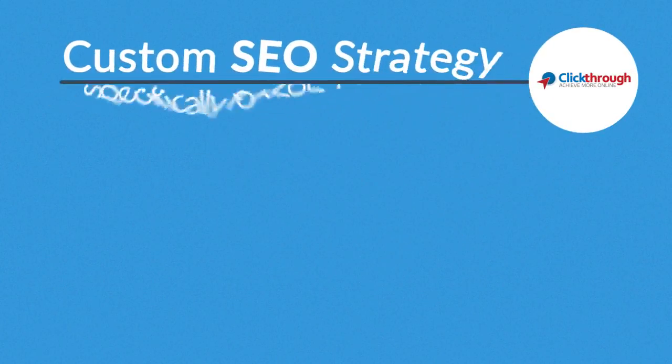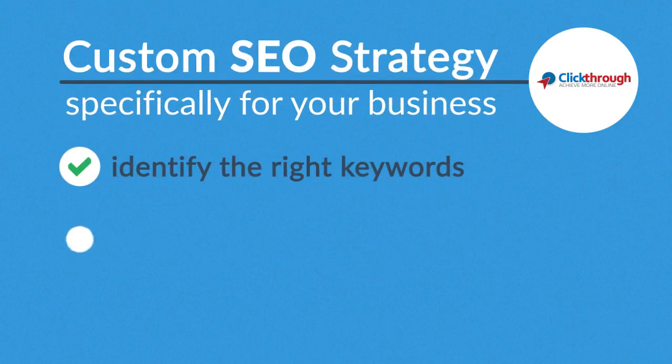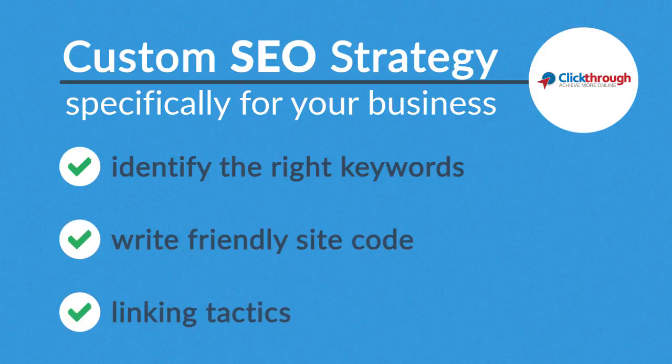We'll develop a custom SEO strategy specifically for your business. Identify the right keywords, write friendly site code, and figure out the best linking tactics.